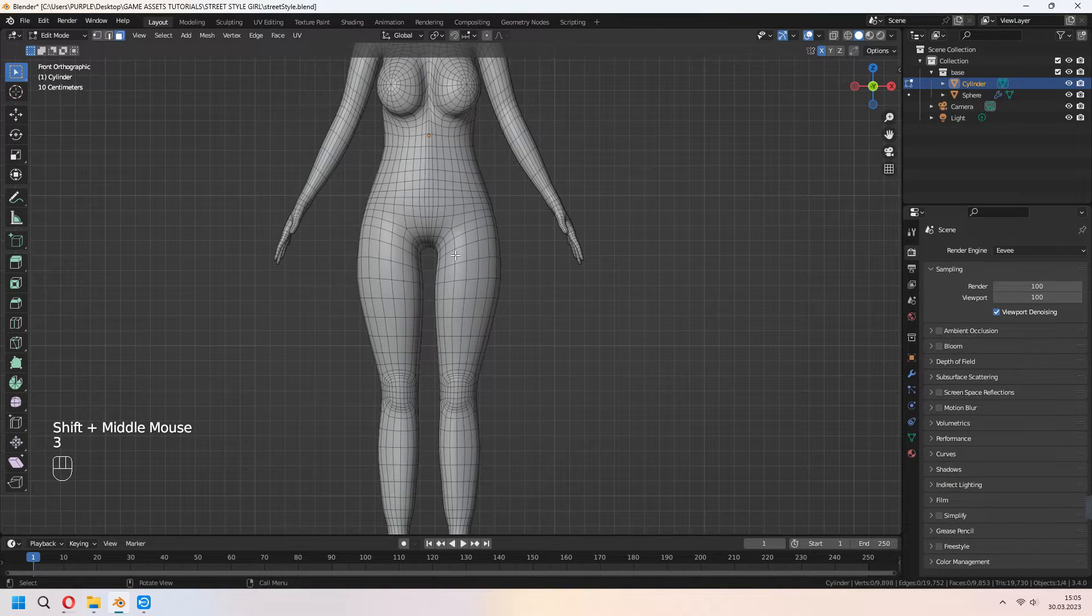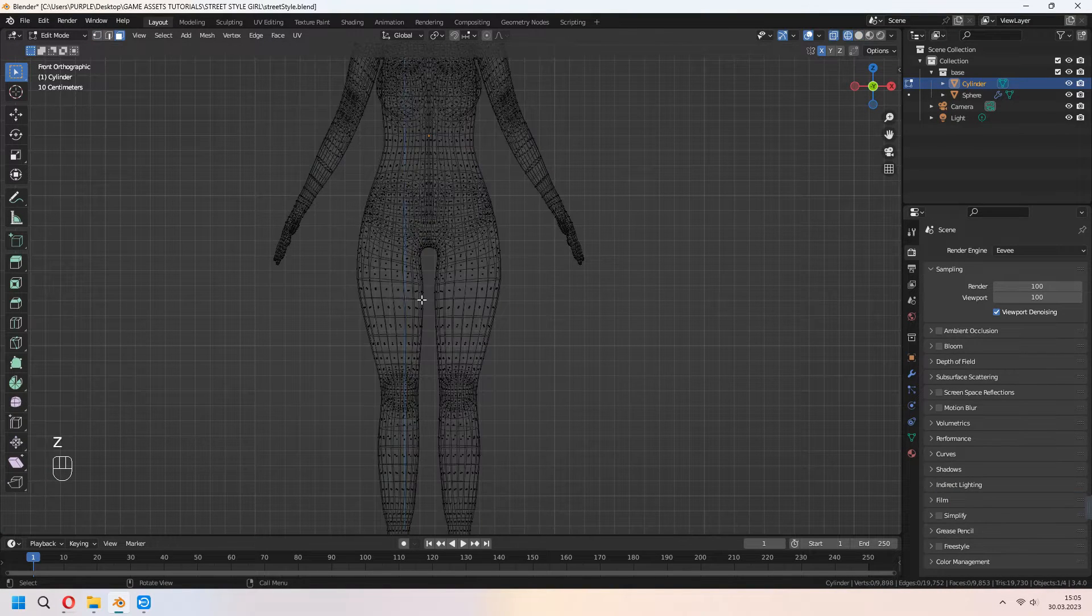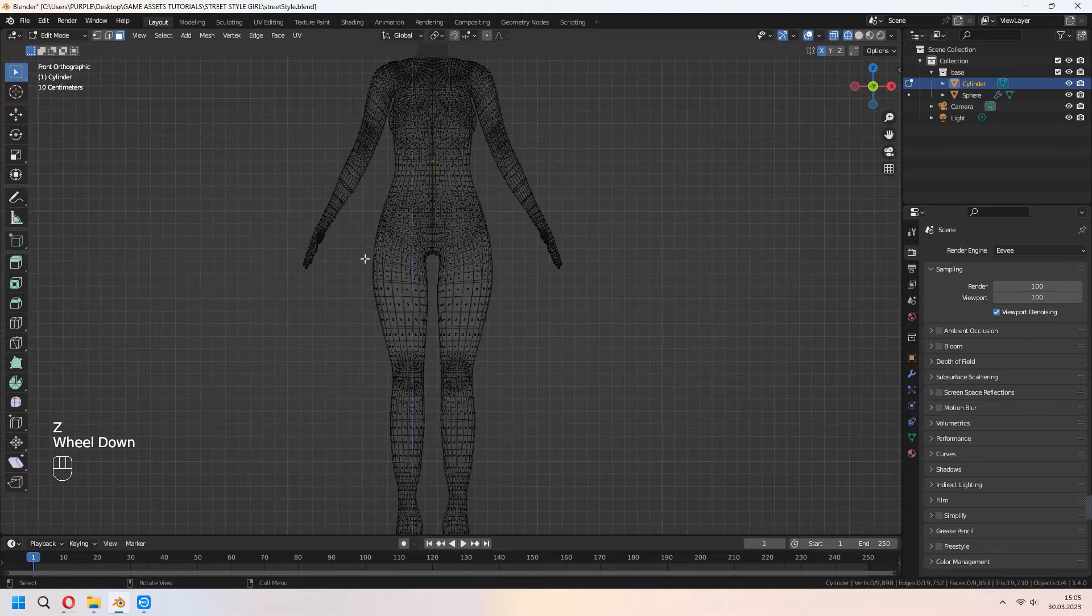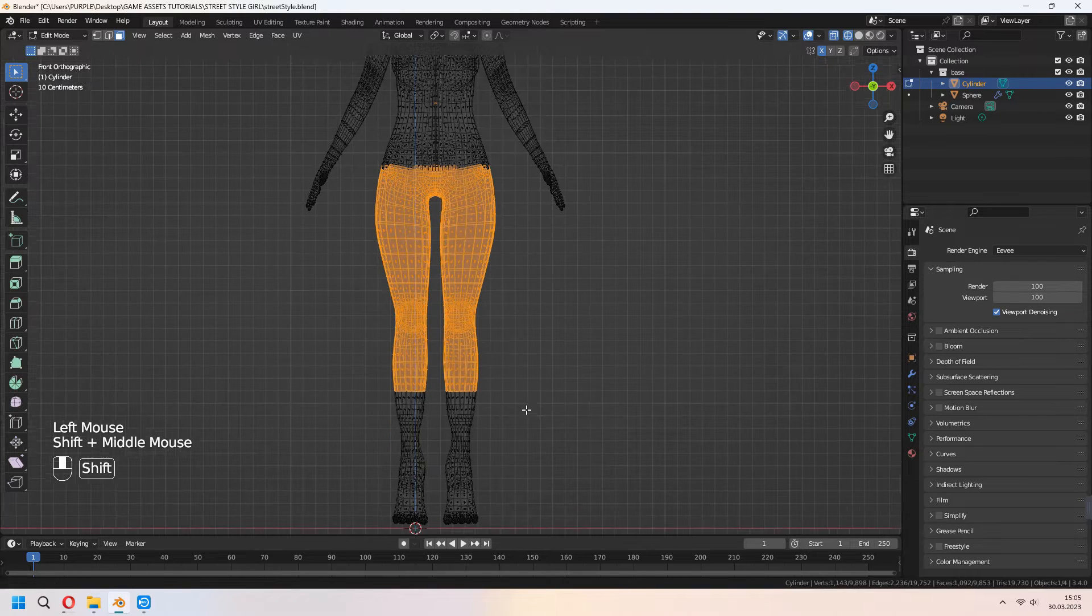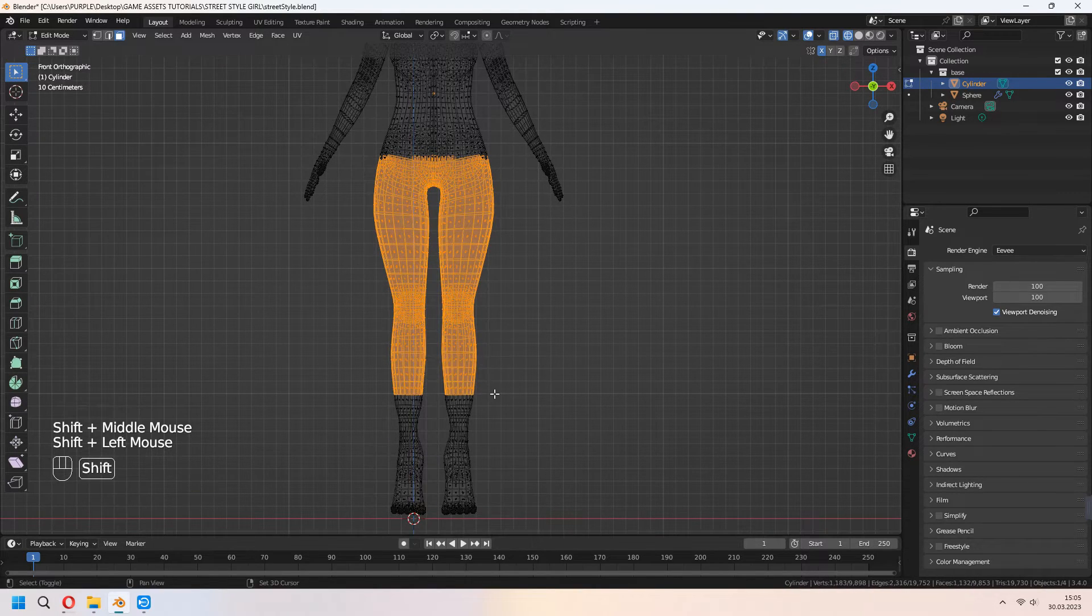Hello, welcome to 9Design3D. Today we will make basic cargo pants without cloth simulation.